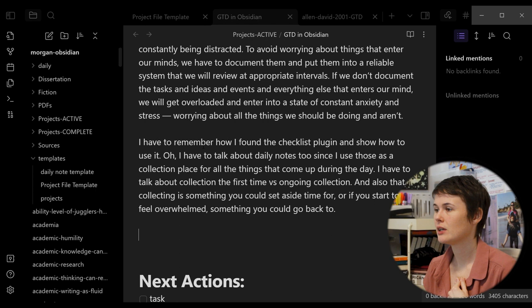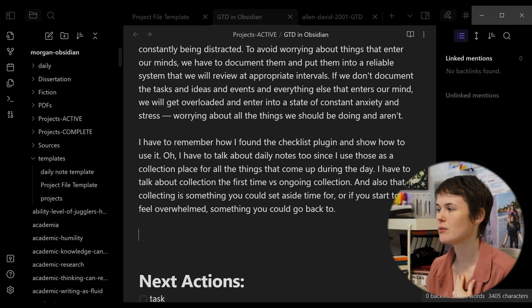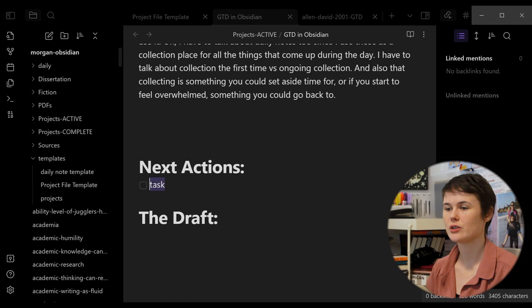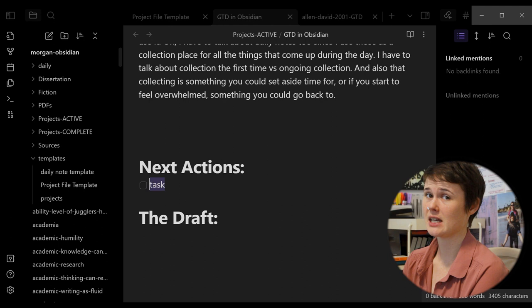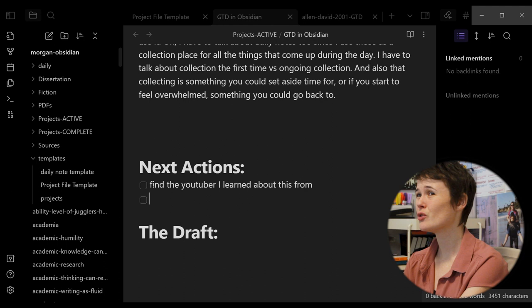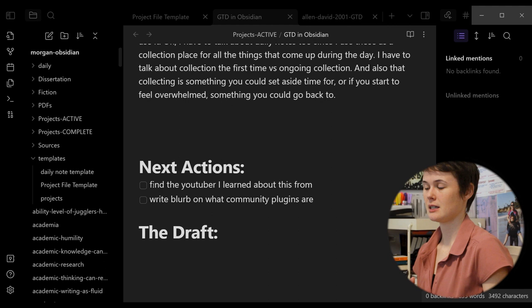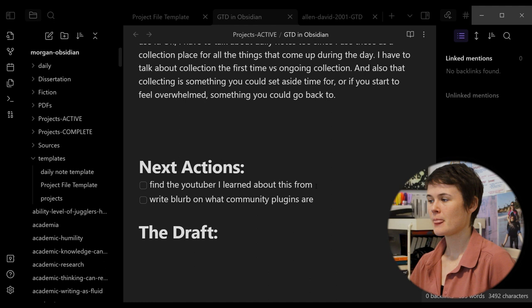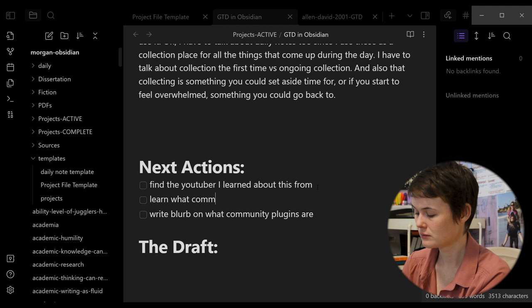For instance, I have to remember how I found the checklist plugin, which I use for the getting things done model. And then I have to show how I use it. So I'm pretty sure I learned about this from another YouTuber. I'll put them up on the screen here. I just can't remember who it is right now. That's a task I have to do is find the YouTuber I learned about this from. I also have to learn more about community plugins and what that means so I can explain it. Here's a classic example. I wrote that I need to write a blurb on what community plugins are. But before that, I need to learn what they are. There, I've added that action as well.